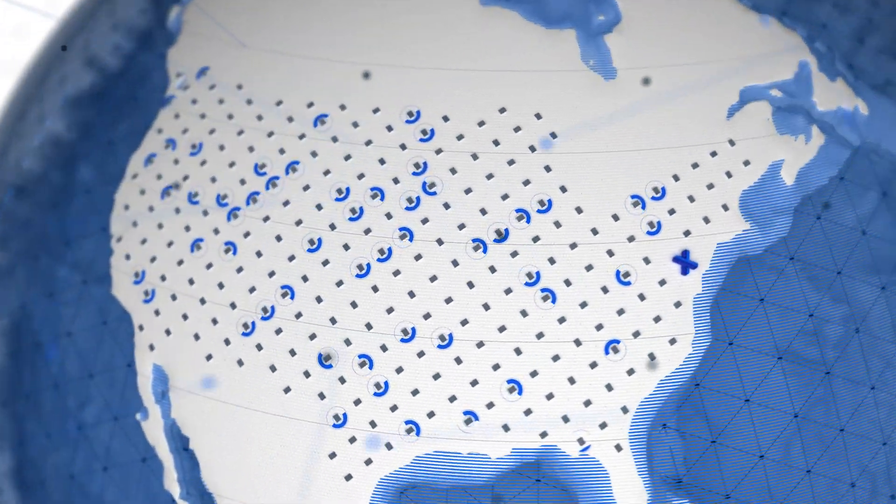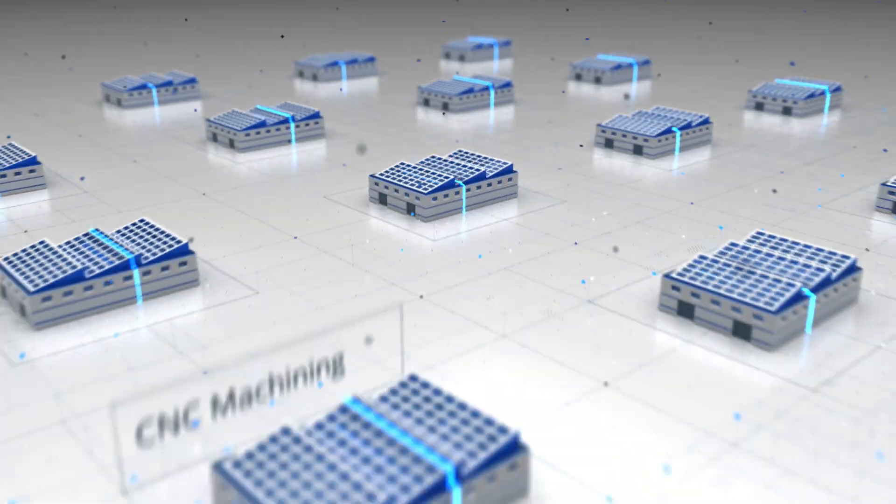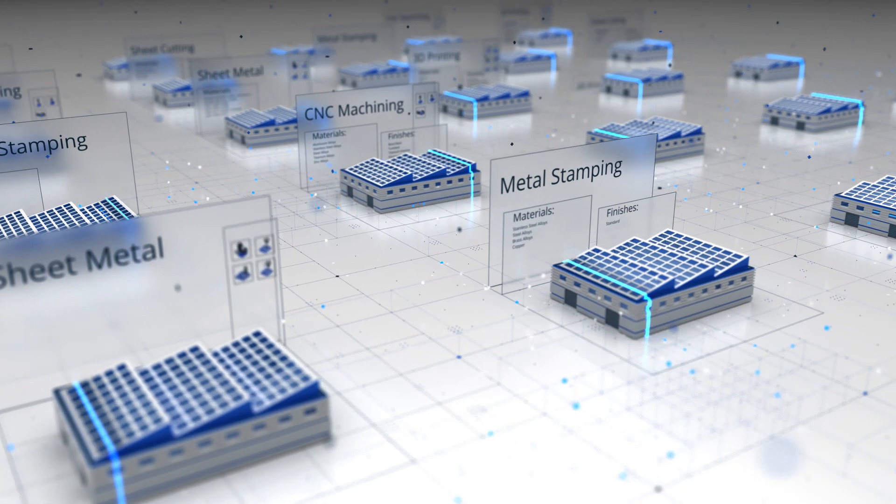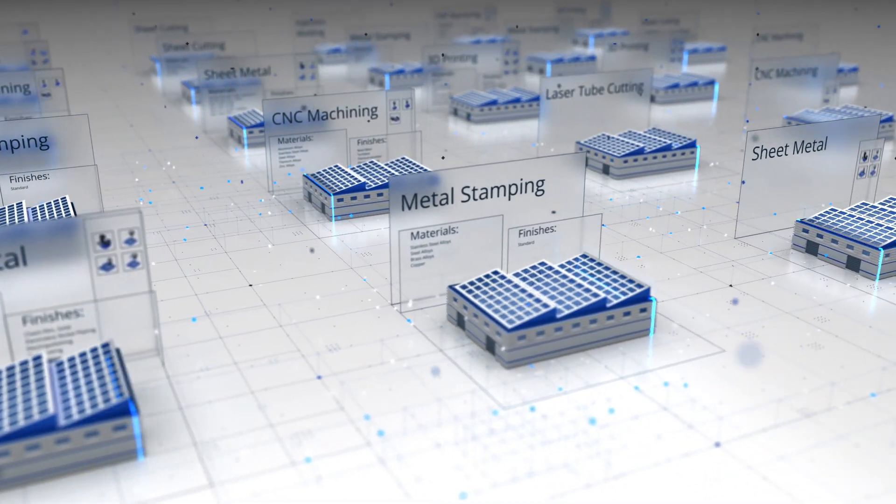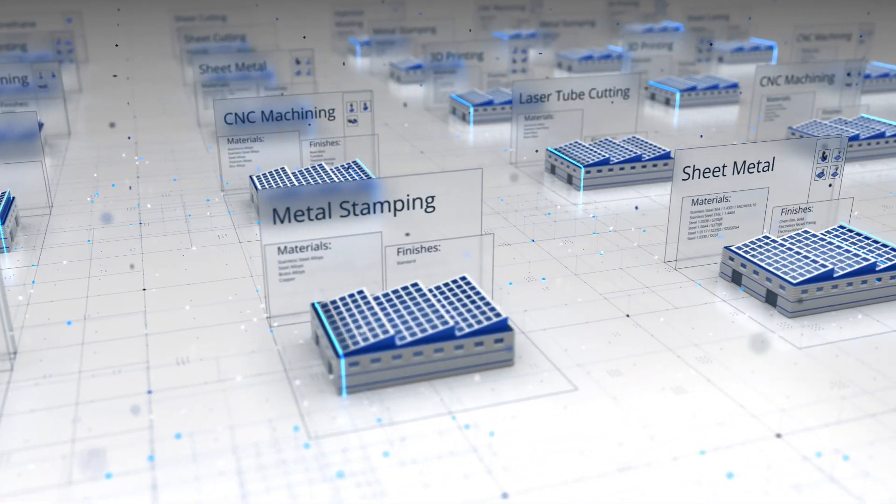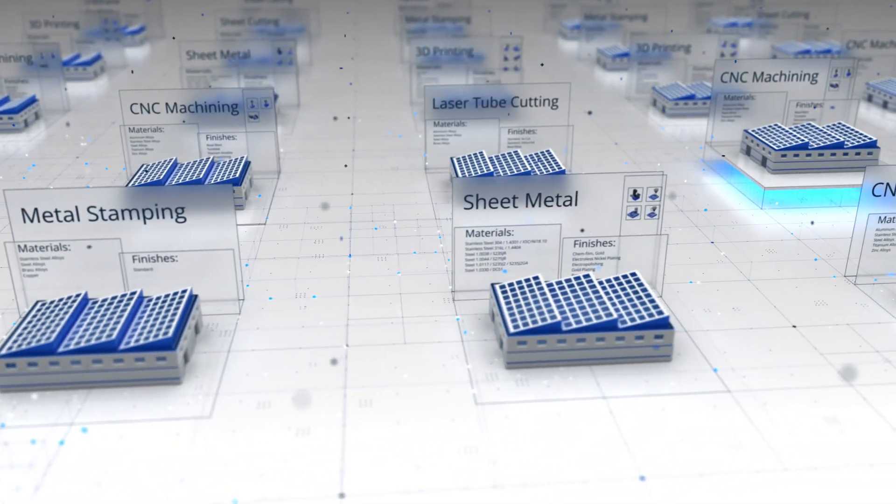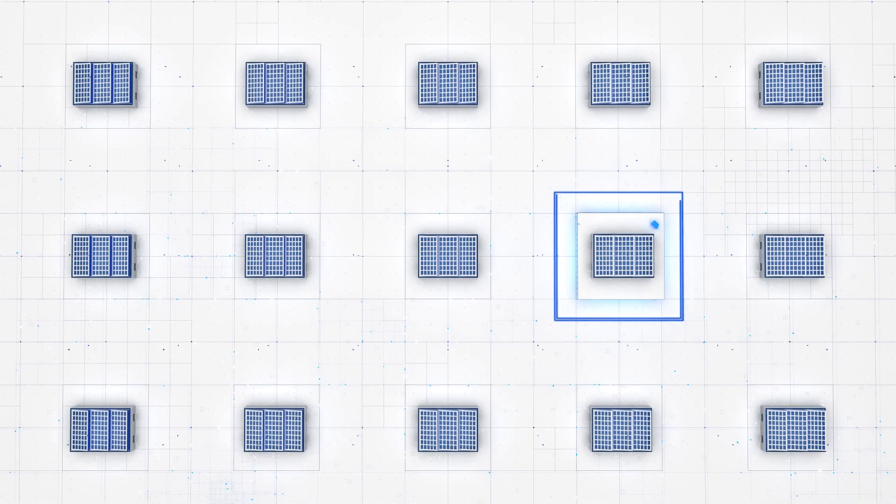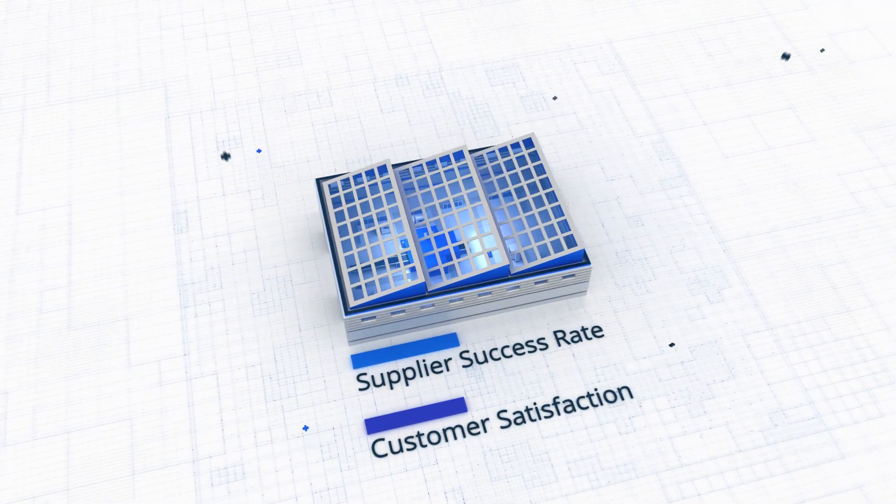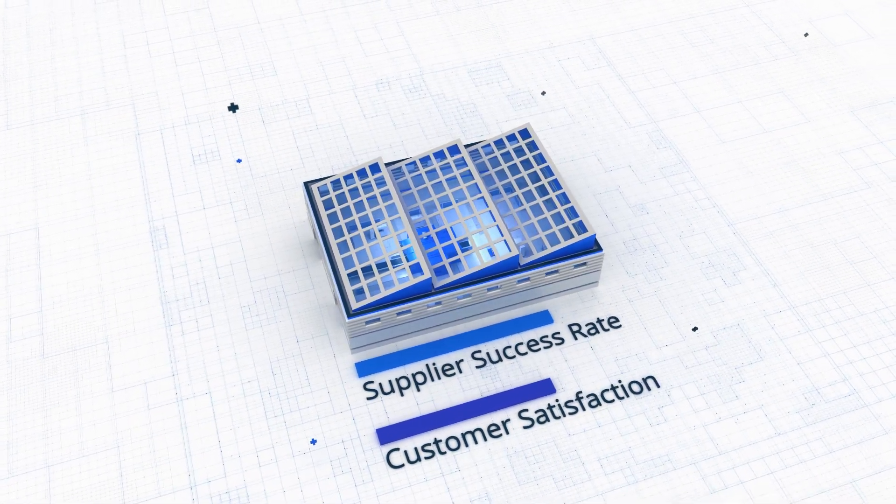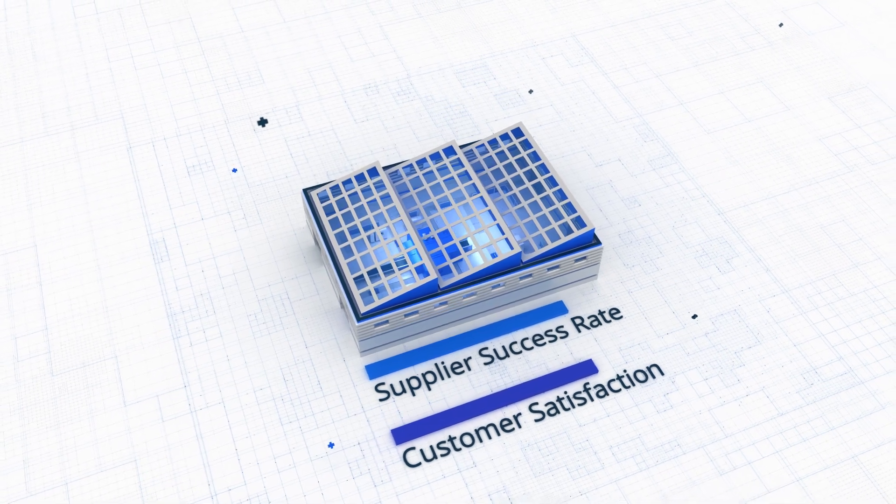With each transaction, Xometry's AI learns more about each supplier's expertise and how to pair them with the right customer projects and optimize for repeat work and profitability. This increases supplier success rates and customer satisfaction.